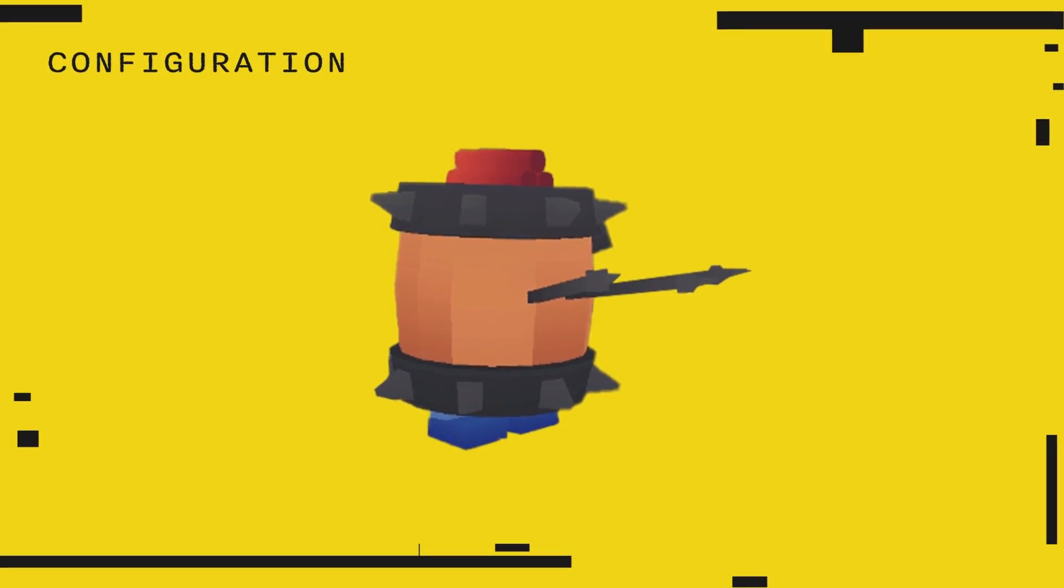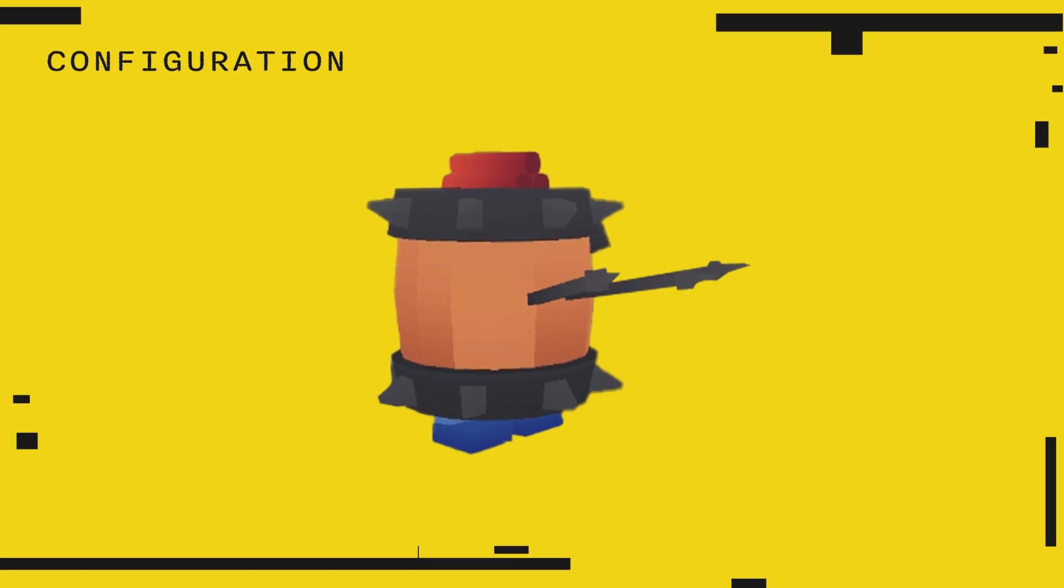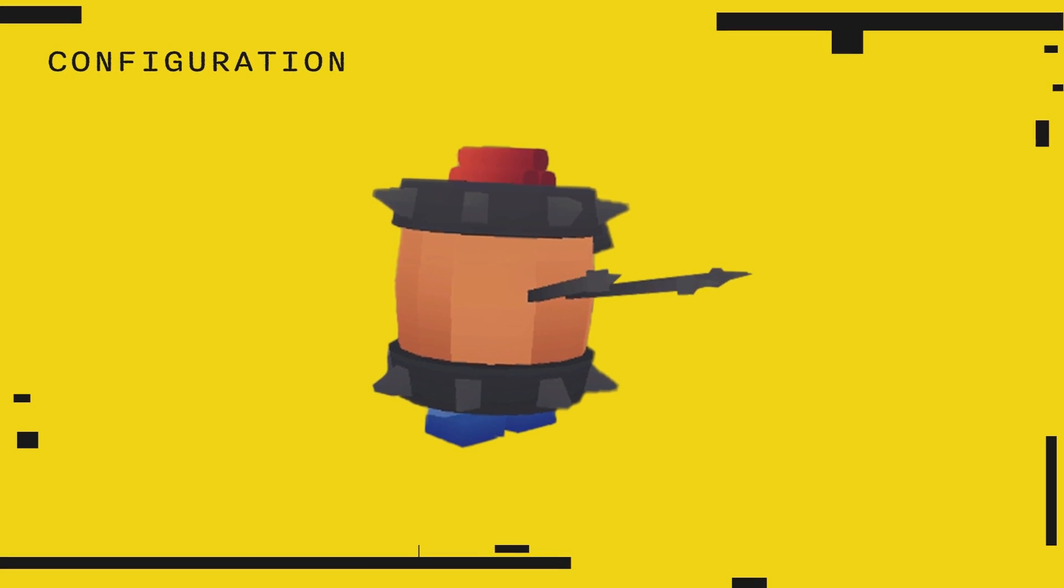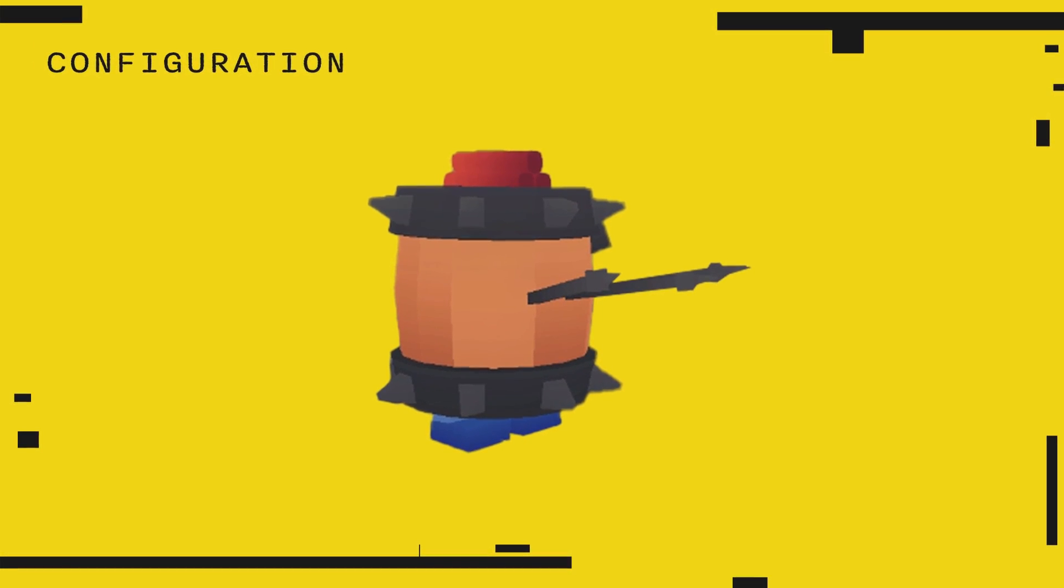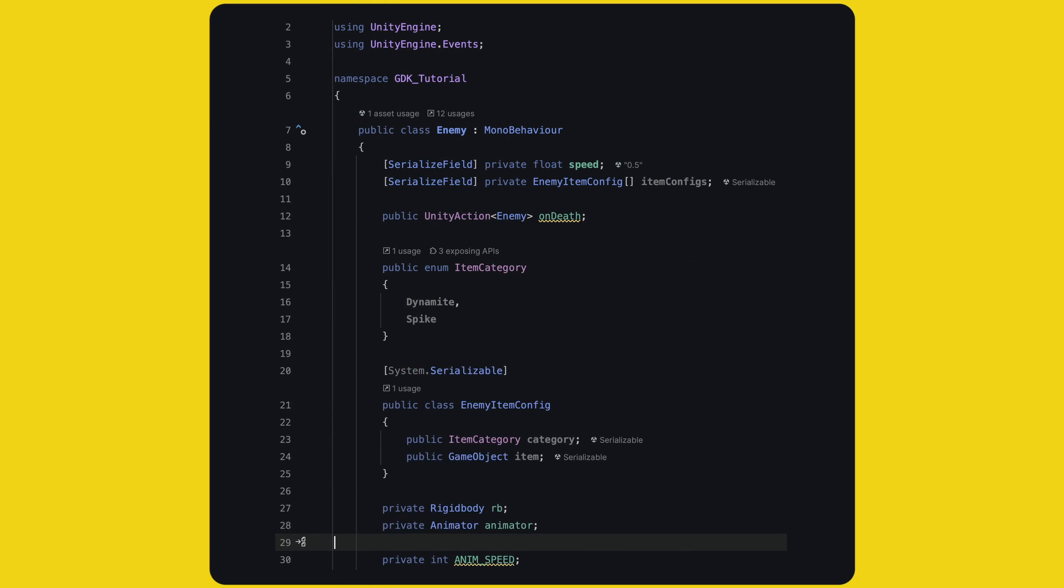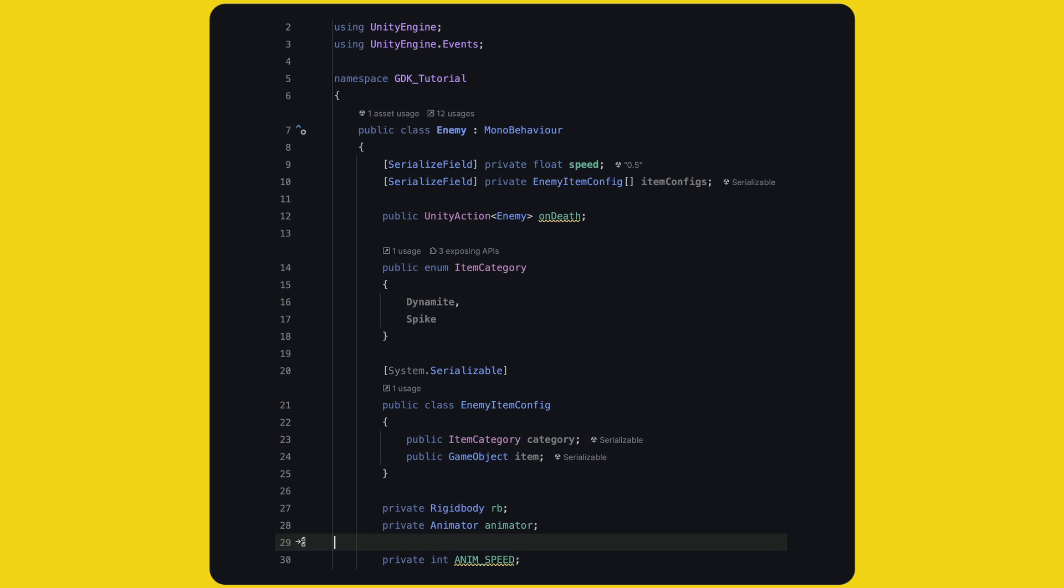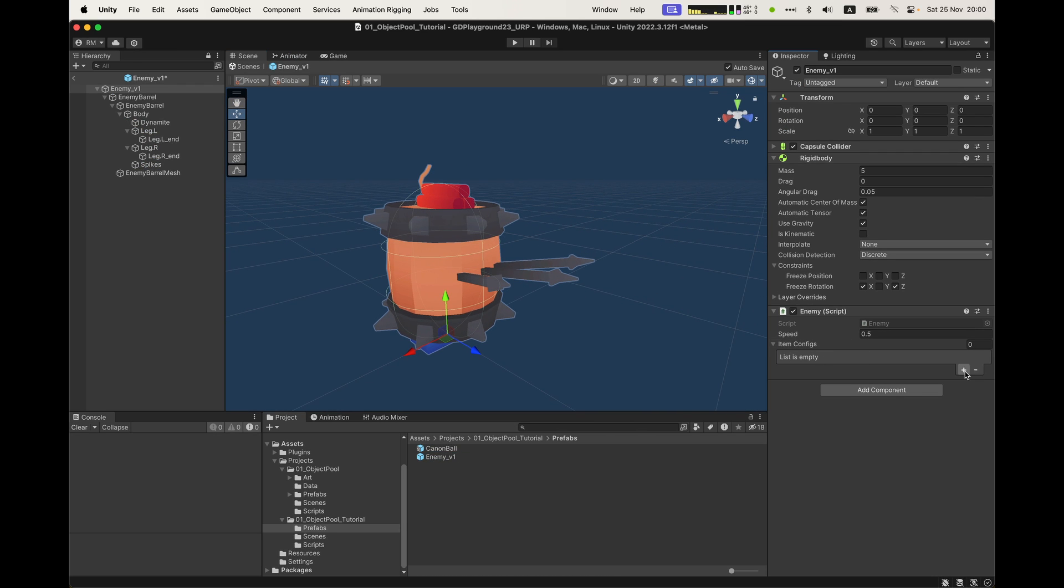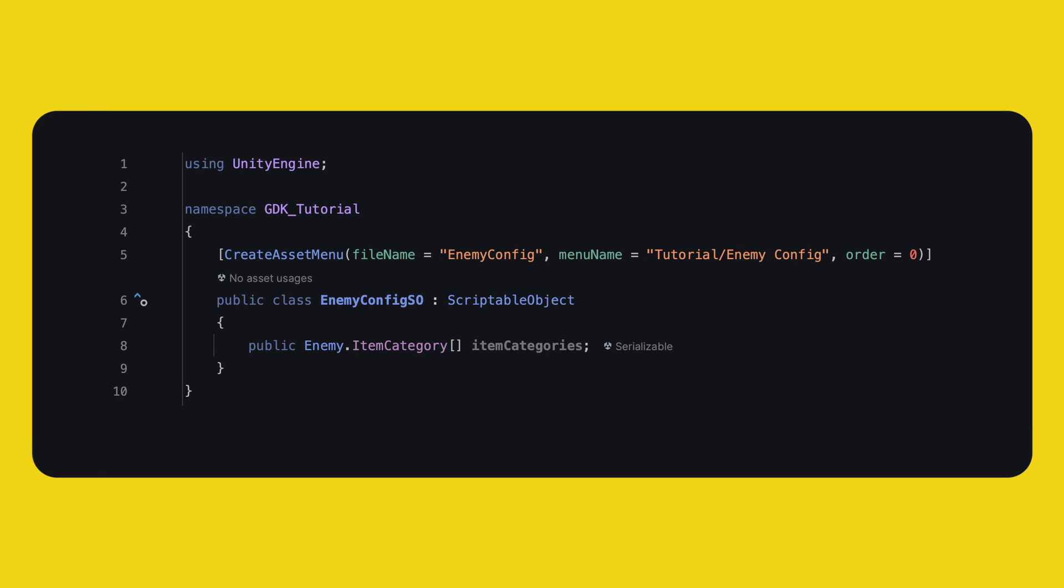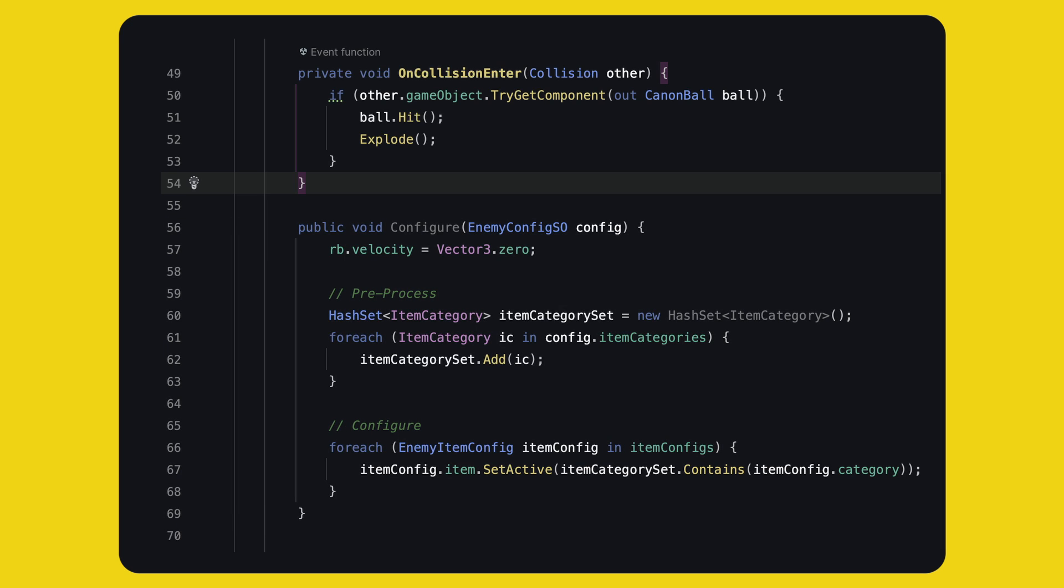Now, let's talk about configuration. We don't have one enemy. We have enemies with and without spikes and with and without dynamite. And we could have even more variations. Let's use some scriptable objects and enums to make a simple configurable enemy. I'll create a new script called enemy config SO. Then, first we go into enemy and I'll add two new blocks. First, an enum item category. And second, a standard C-sharp class with inside a public item category and public game object. Save and open the enemy prefab. The enemy setup is simple. We want to link an enum to a game object. Next, the enemy config SO will simply hold a list of item categories. Done.